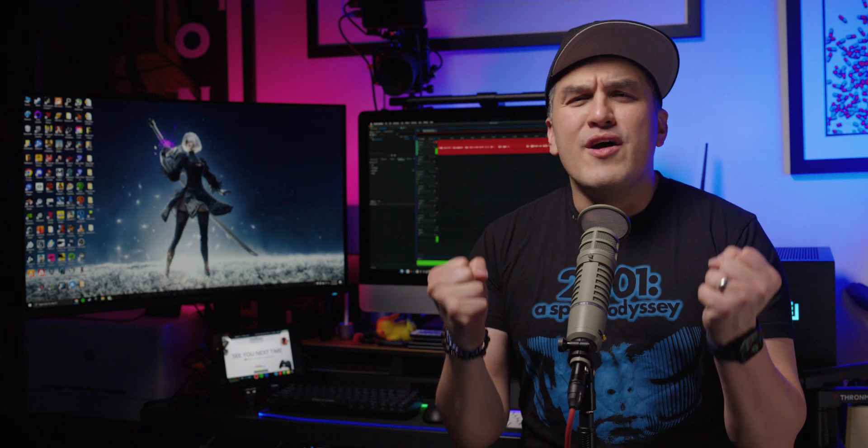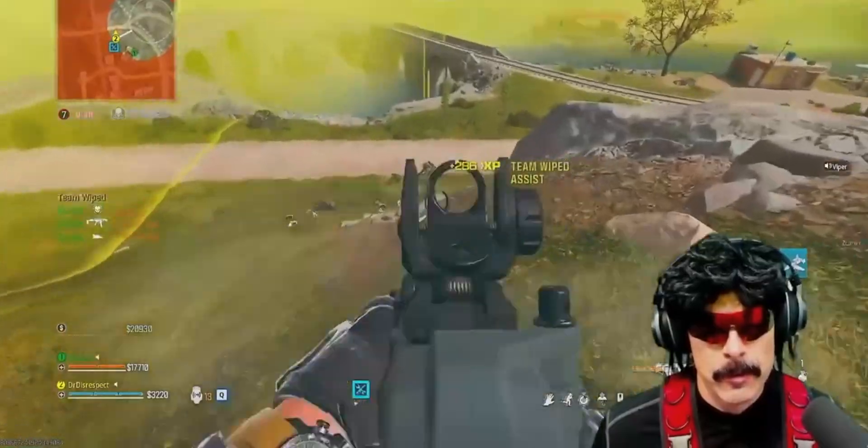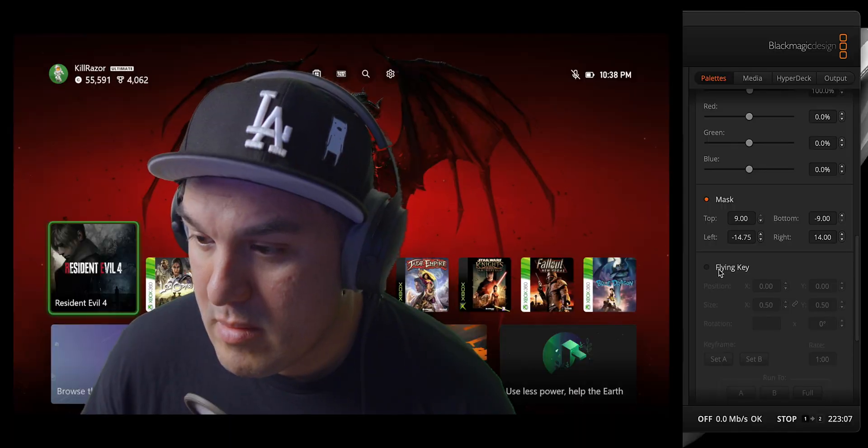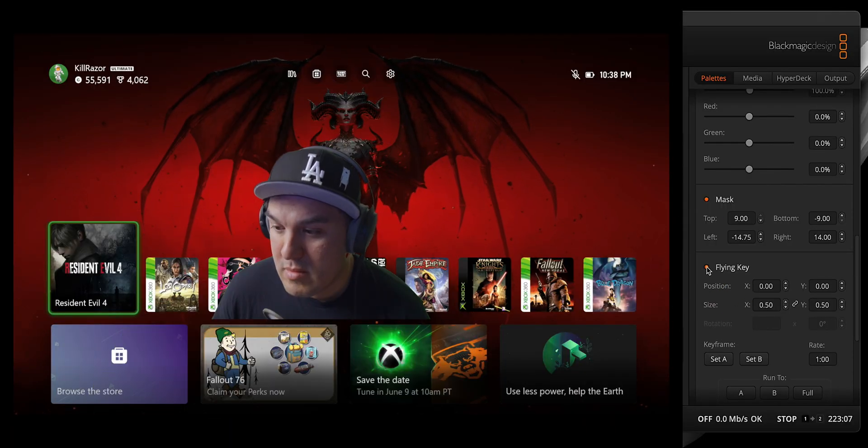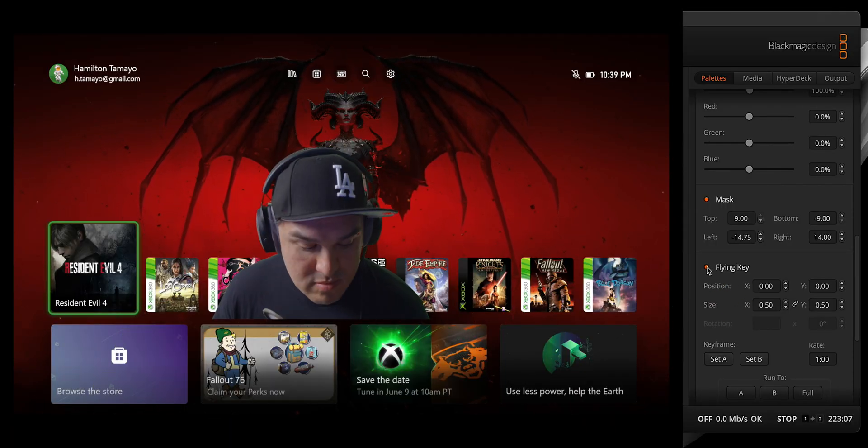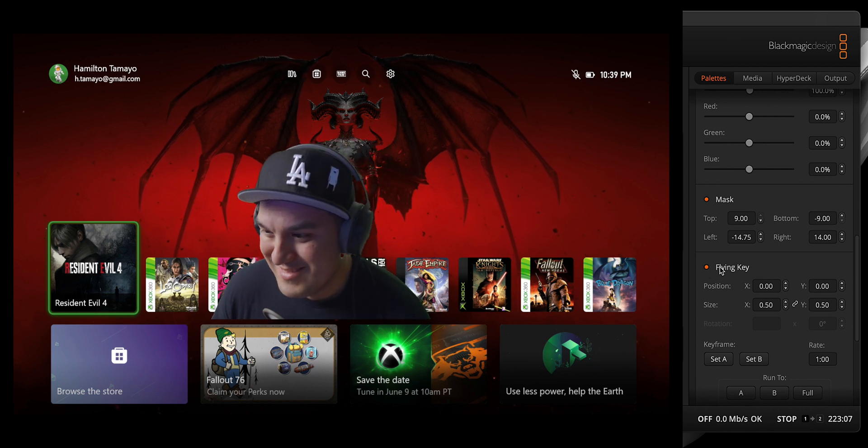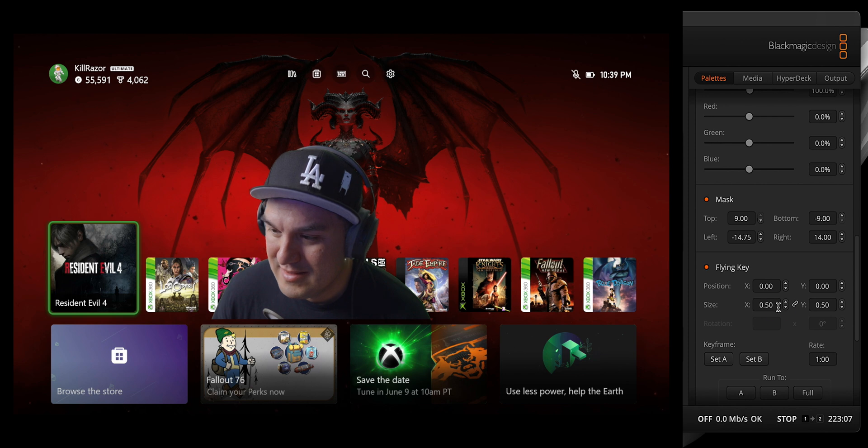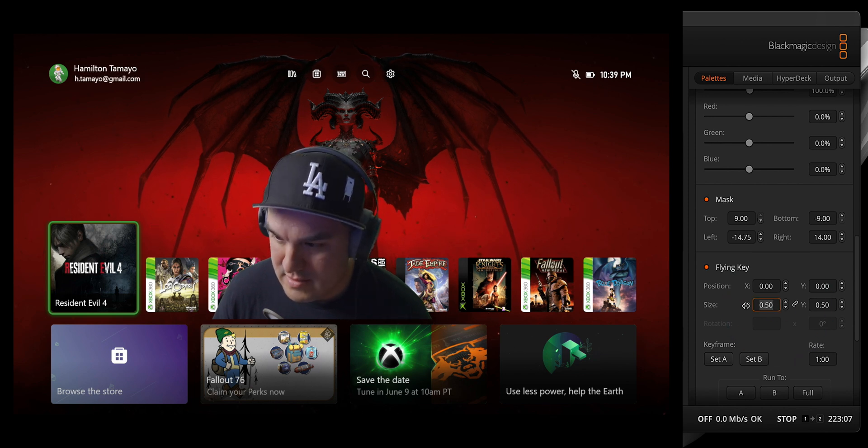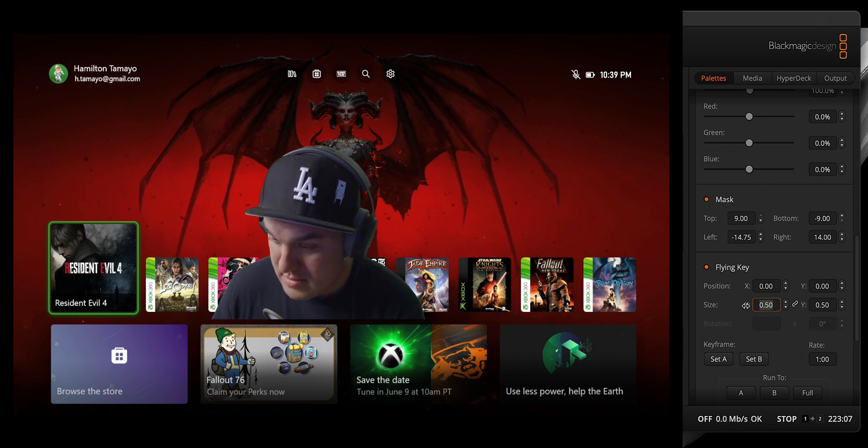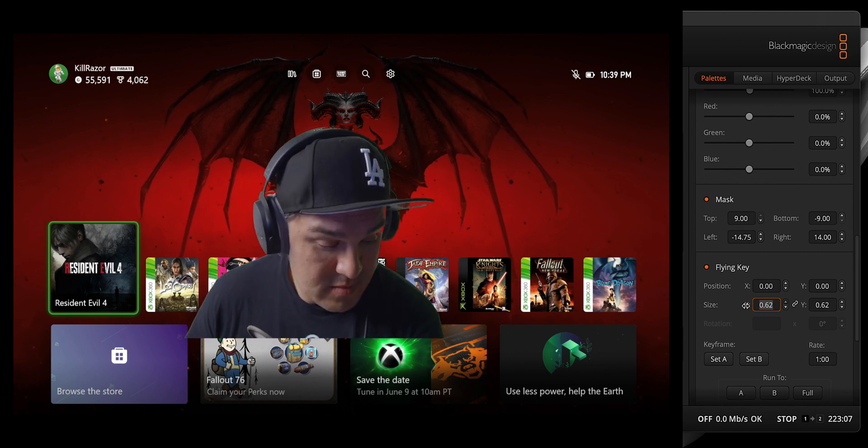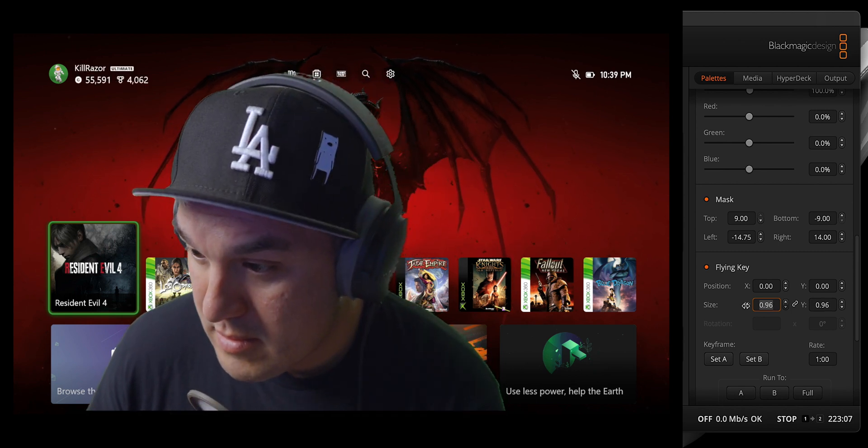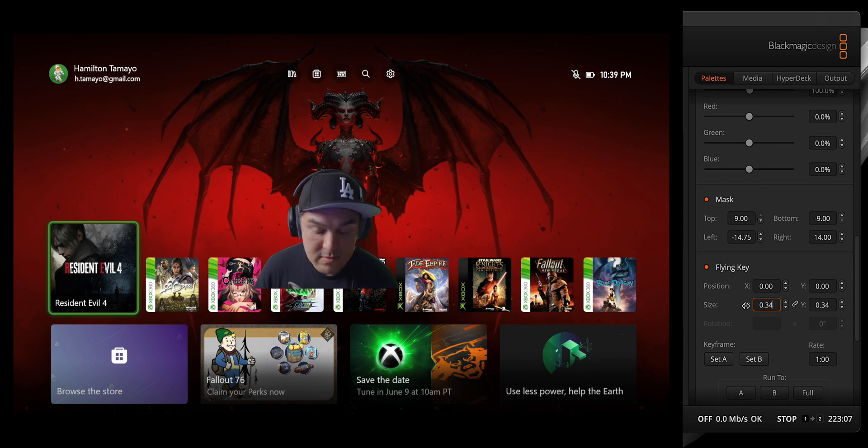Now, I understand that for some of you, this isn't enough, and you crave the power to place yourself in the lower corner, just like Dr. Disrespect. So, let's select the flying key radio button. And upon doing so, you'll notice that we have shrunk by 50%. And this is perfectly normal. In fact, some of you might want to go even smaller. And here is where the true power of the ATEM shines, since you can reduce or enlarge to your heart's content by manipulating the X and Y size values.